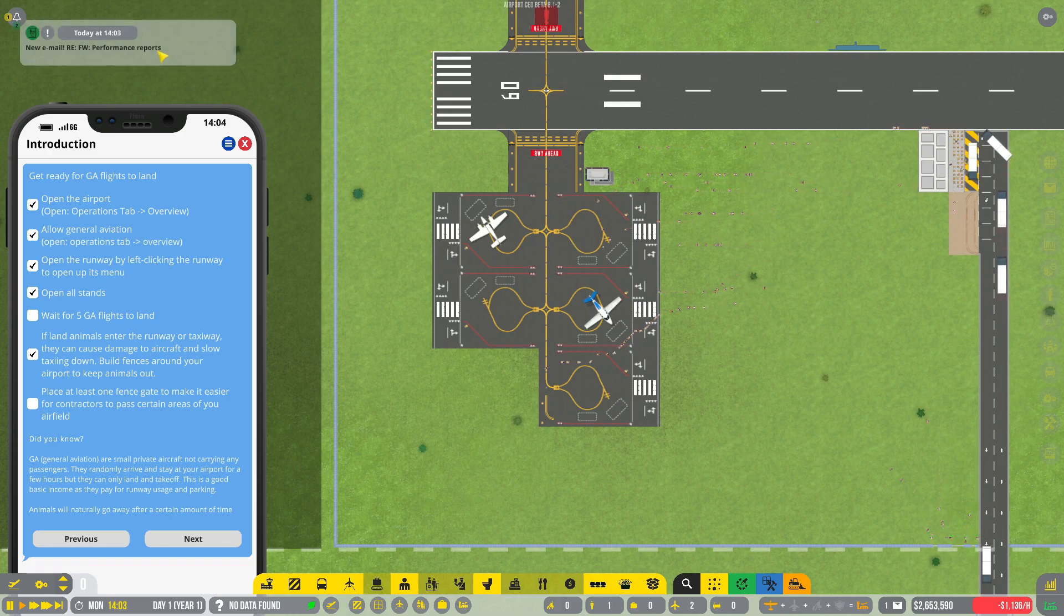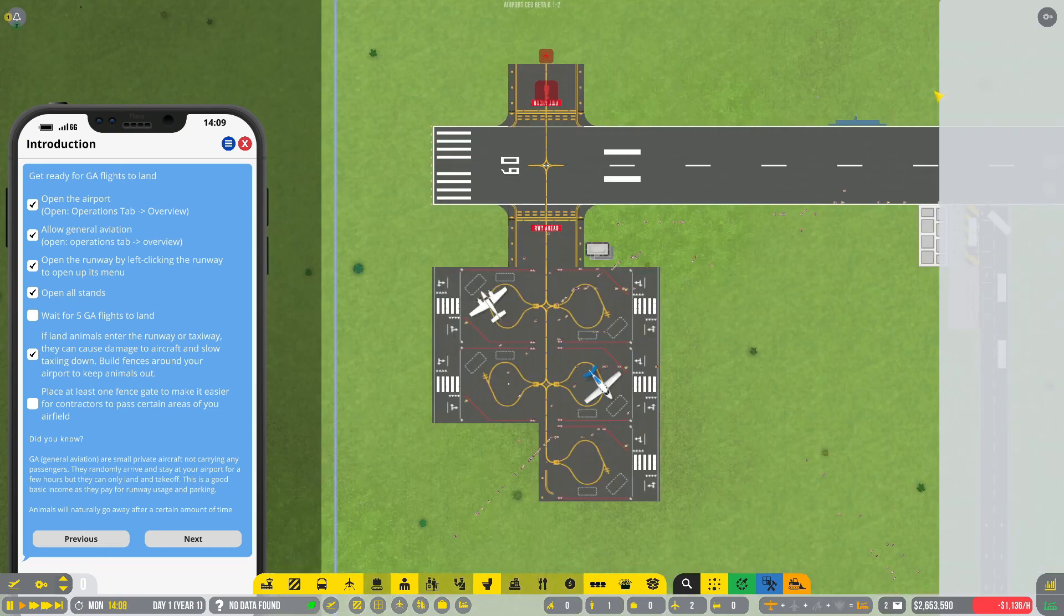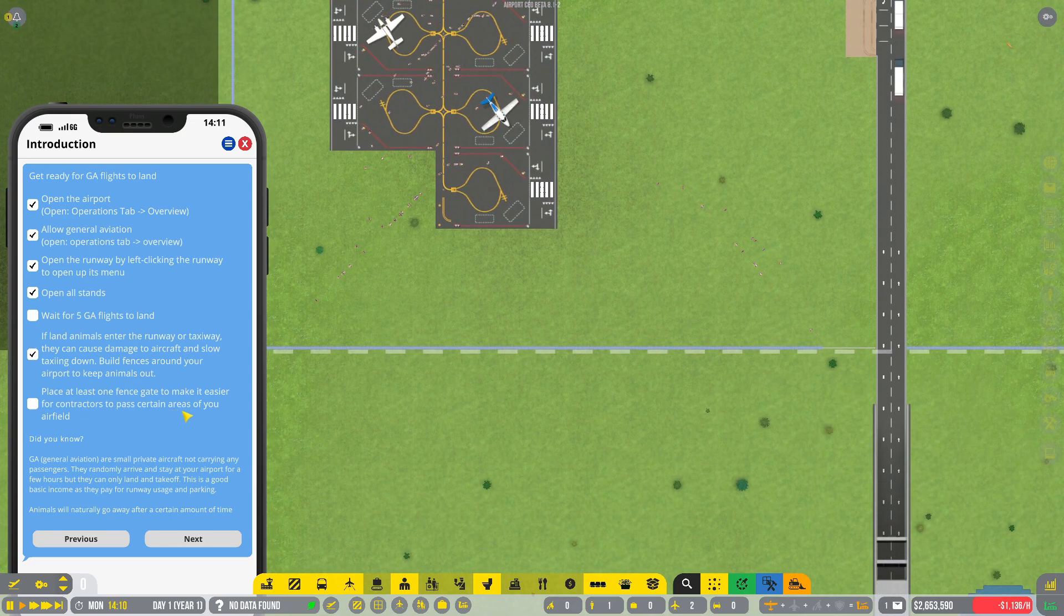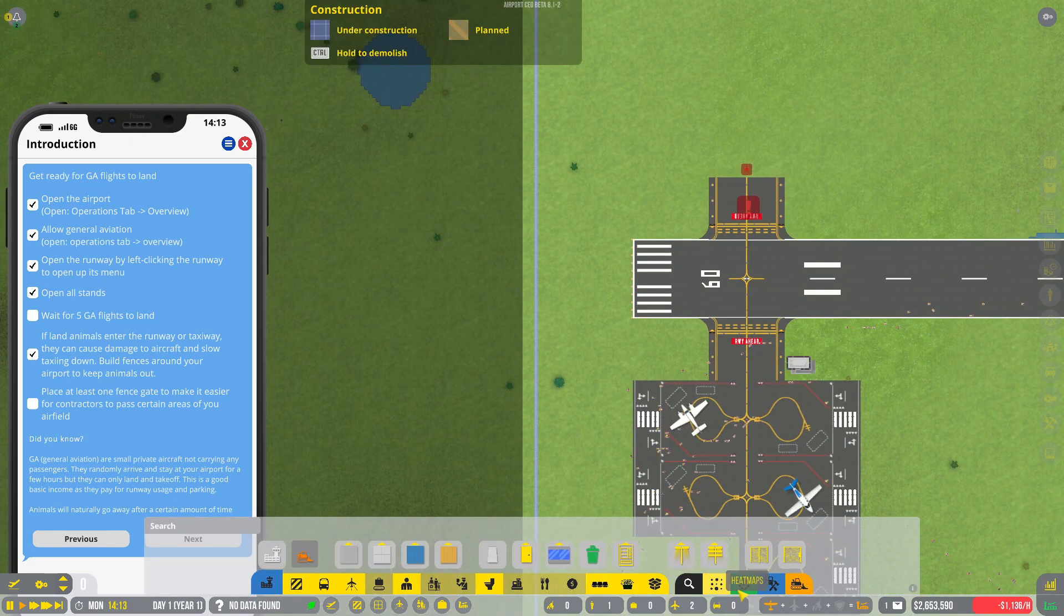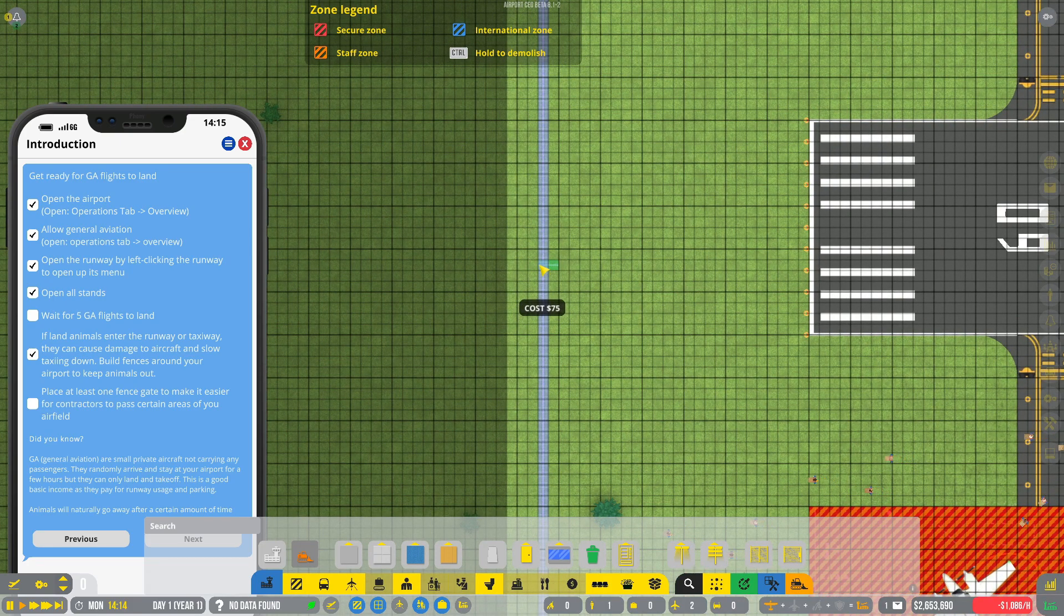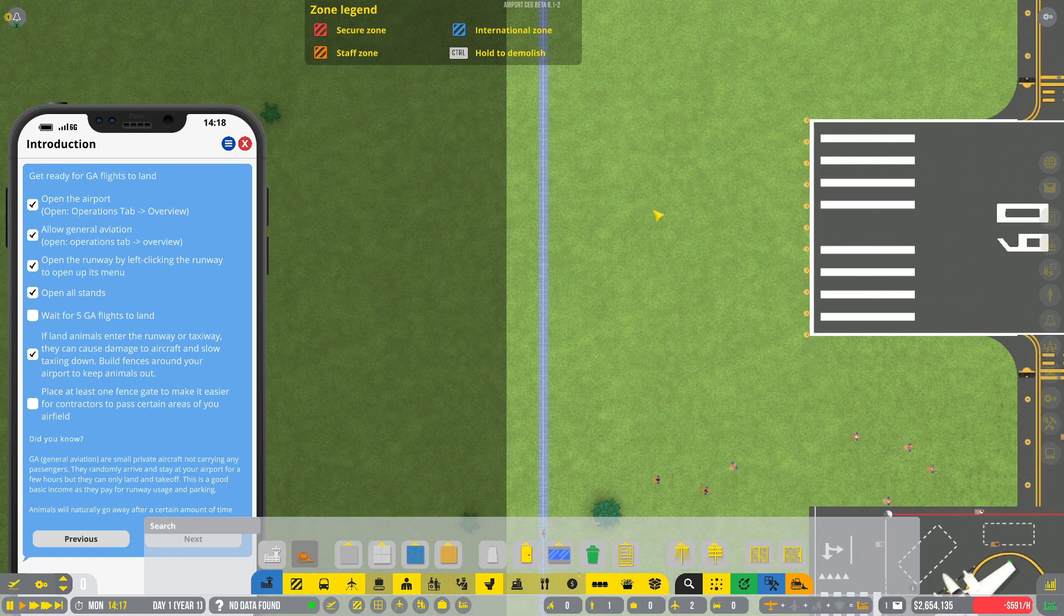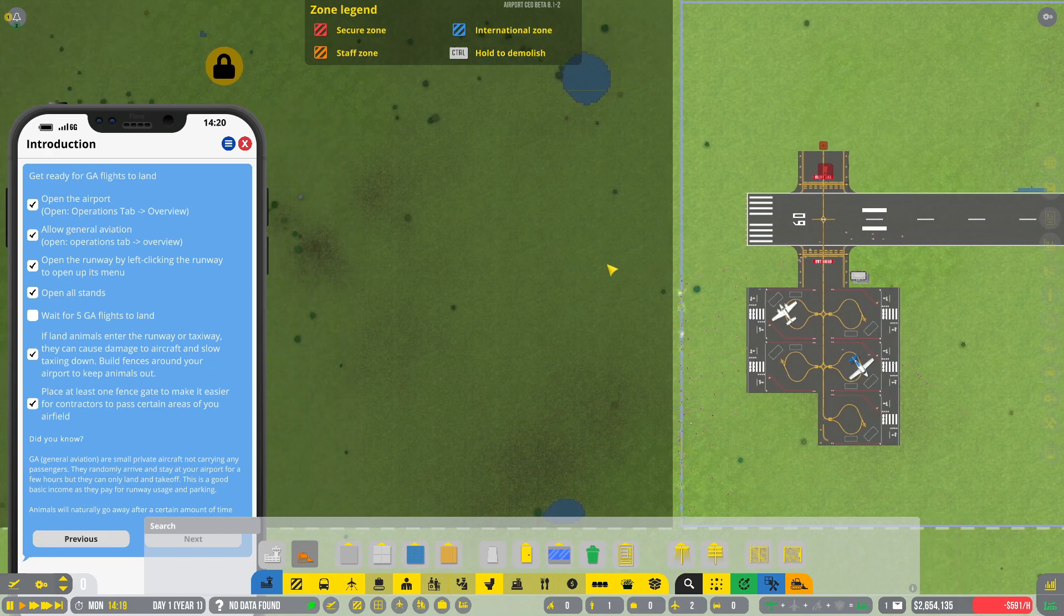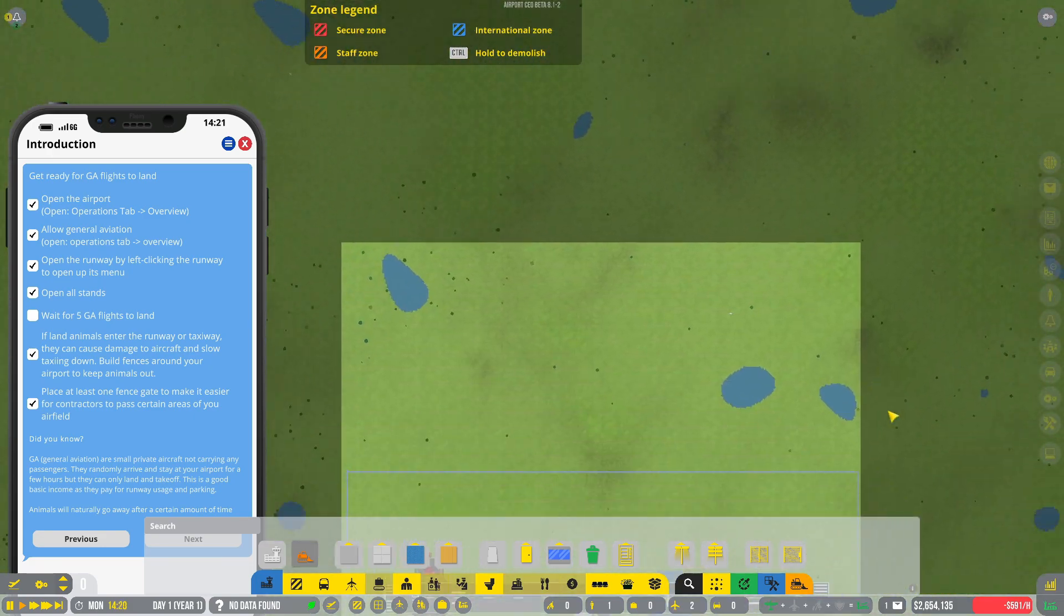New email, forward performance reports. If you have a CFO hired at the end of each business year, they'll report to you. Okay, that's just about staffing, we're not worried about that for now. Place at least one fence gate to make it easier for contractors to pass certain areas of your airfield. All right, we'll put a gate in. Fence gate, we'll place the fence gate right there.